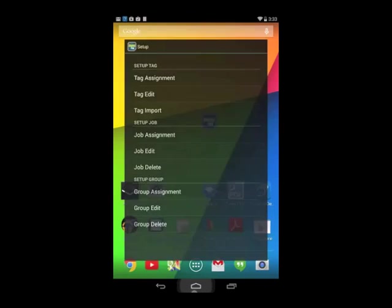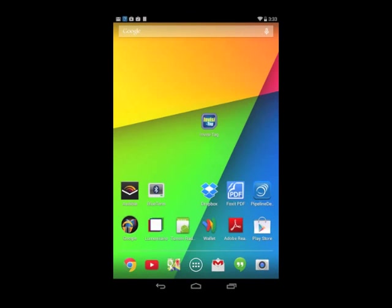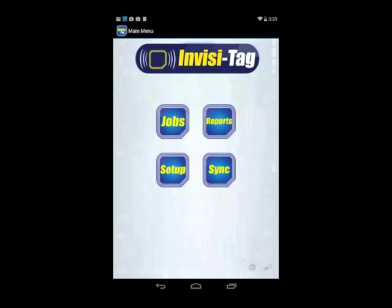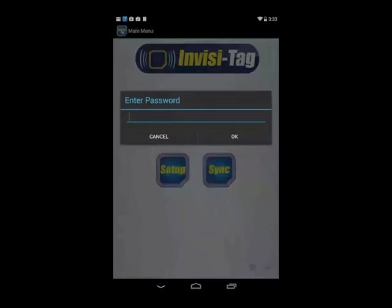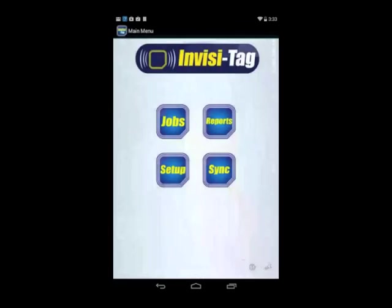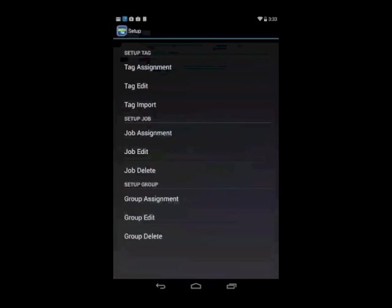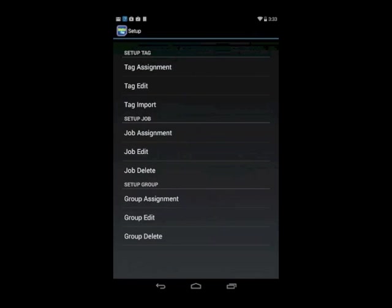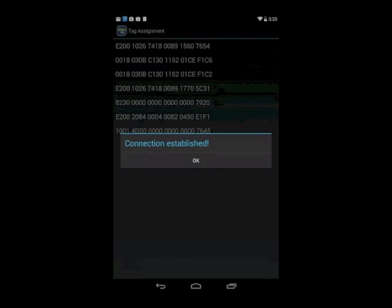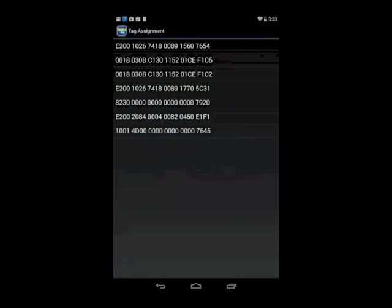All I do is go to the InvisiTag app, I hit begin, go to setup, I put in my password, 8230, I hit OK. I go to tag assignment, my connection is established, and I hit OK.